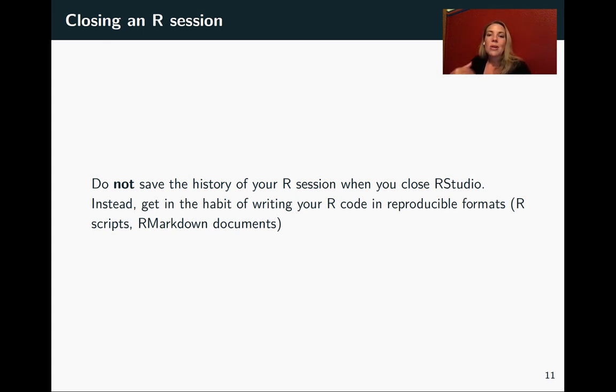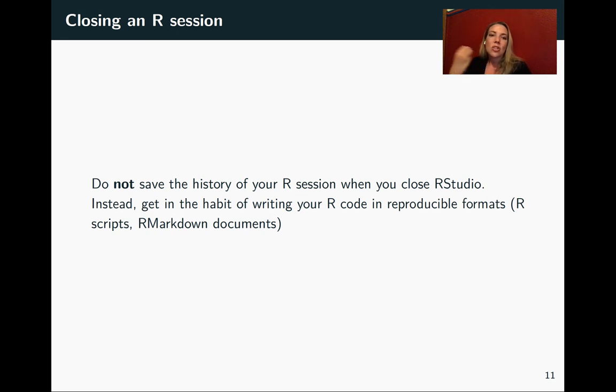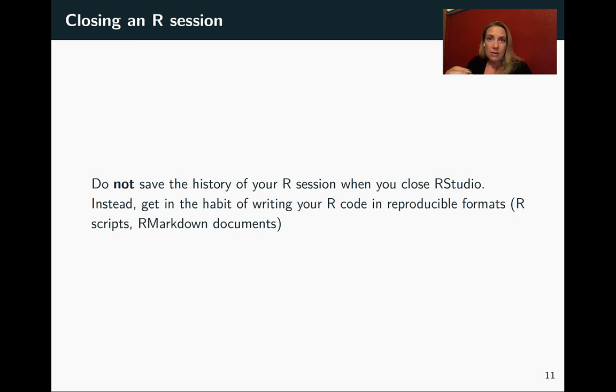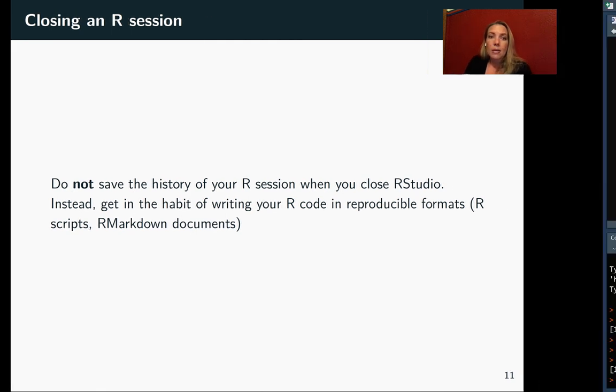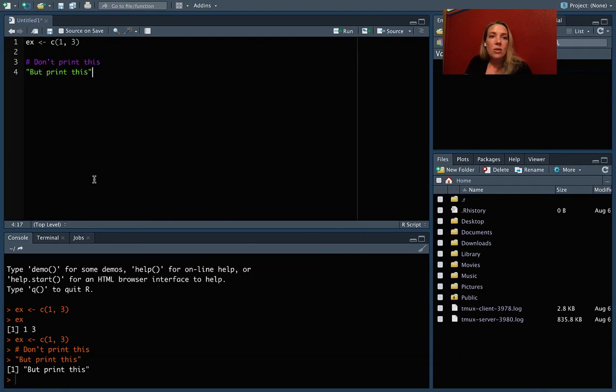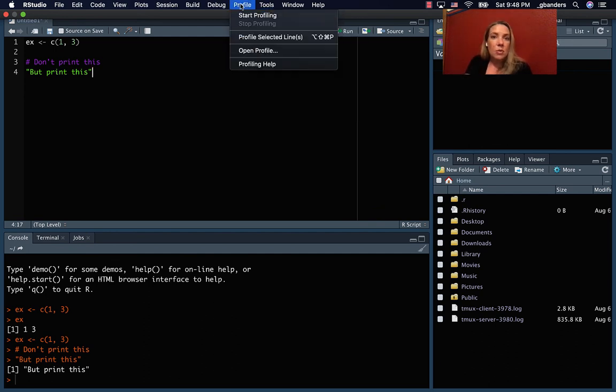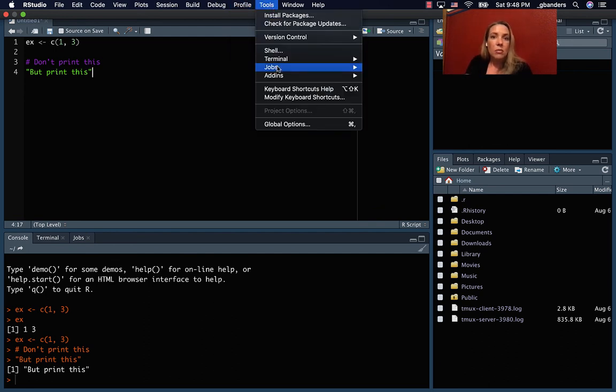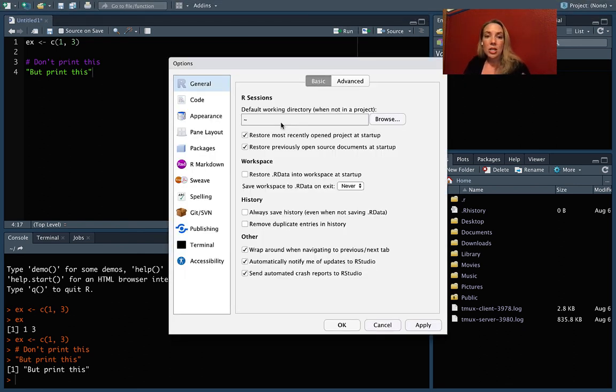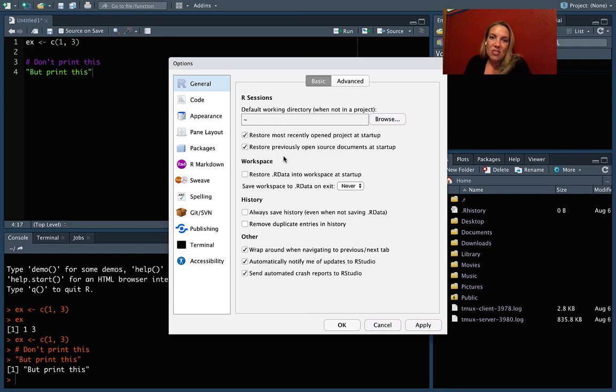So for that, we really want to start with a fresh session every time, so that we have encoded in the files that we keep in that project everything we would need to redo the full analysis. So I recommend that you do not save the data that's in your R session or the history of your R session when you close RStudio. And so one thing that you can do is you can set some of your global options to change that, so you don't keep on being asked that every time you close your RStudio session.